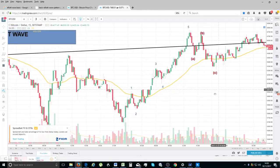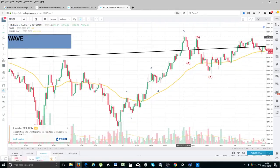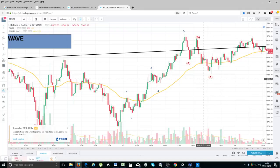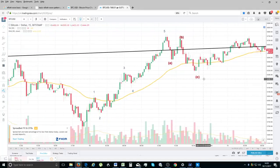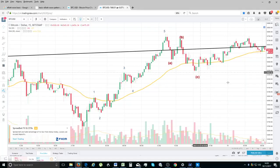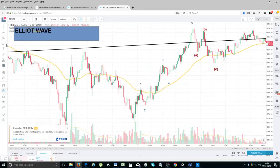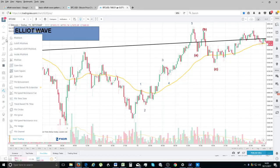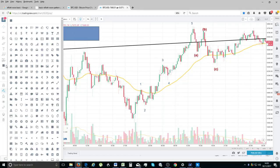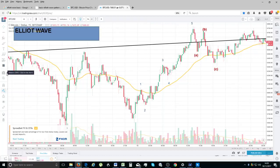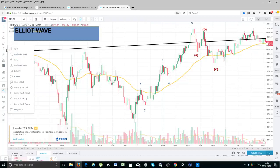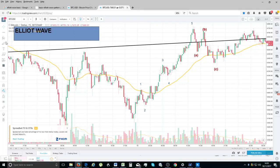Those are your simple rules. The rule on the correction is simply that they must correct in a three-wave pattern — we'll get more into the intricacies of this later. These eight waves together are regarded as one complete cycle.